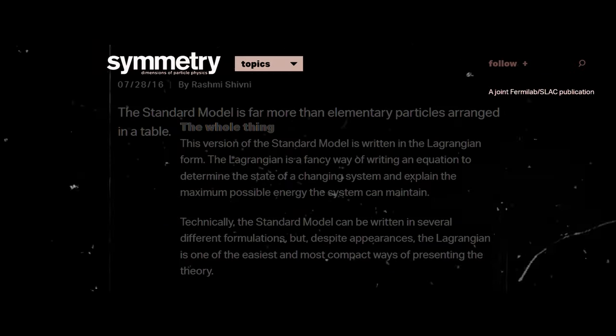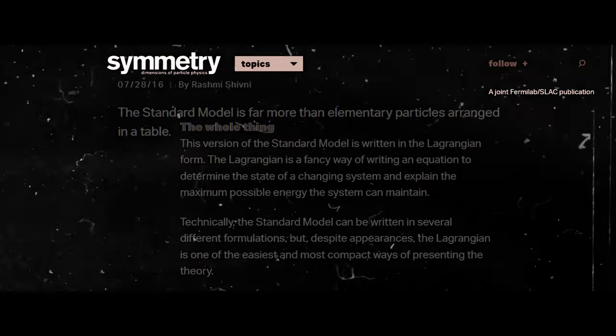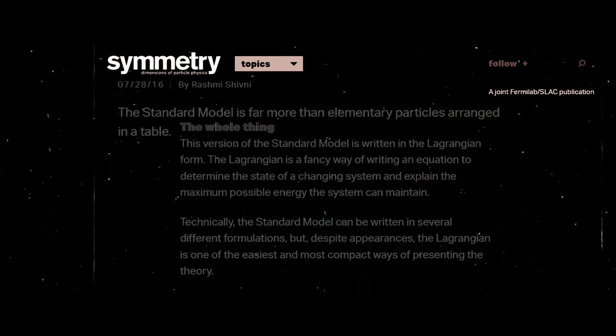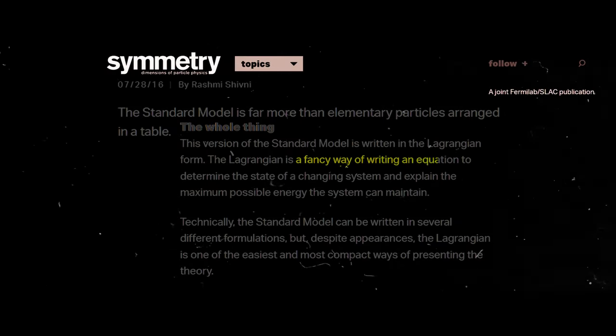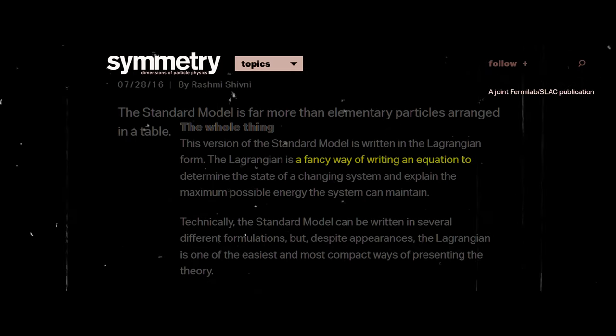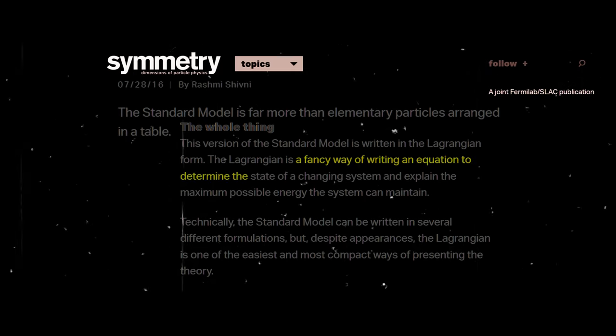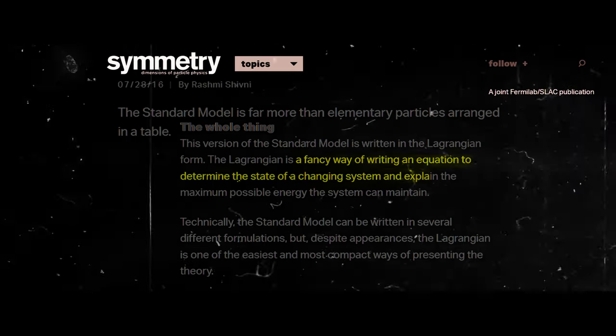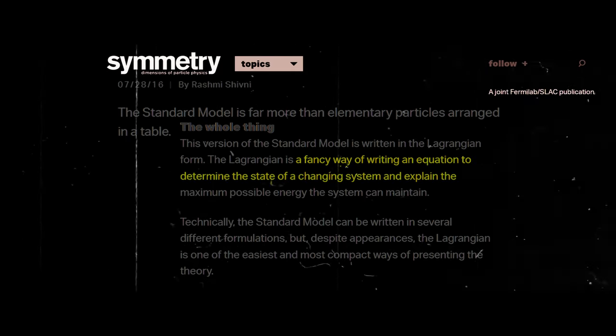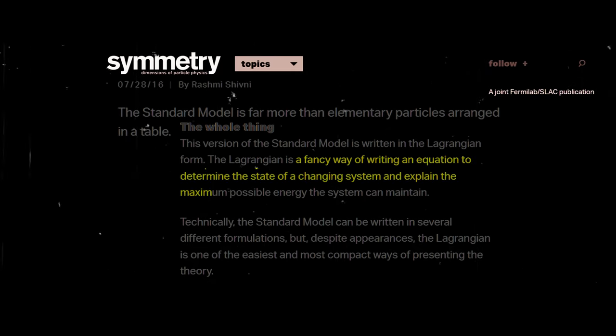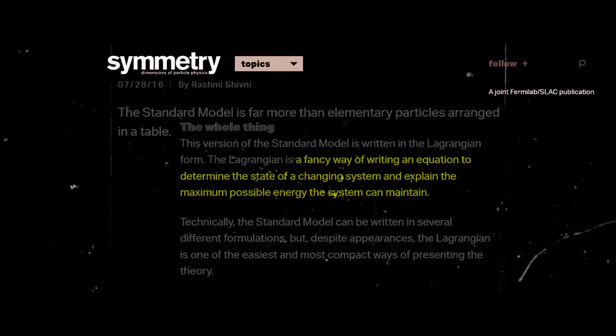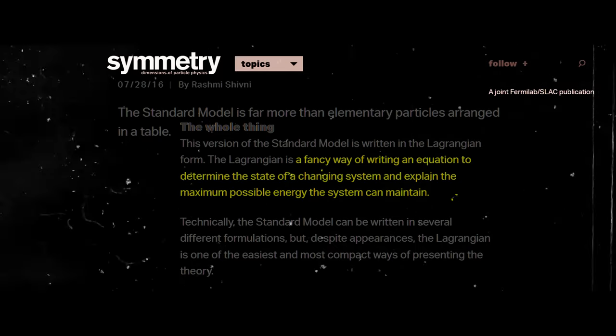Author Rashmi Shivani describes the Lagrangian as a fancy way of writing an equation to determine the state of a changing system and explain the maximum possible energy the system can maintain.